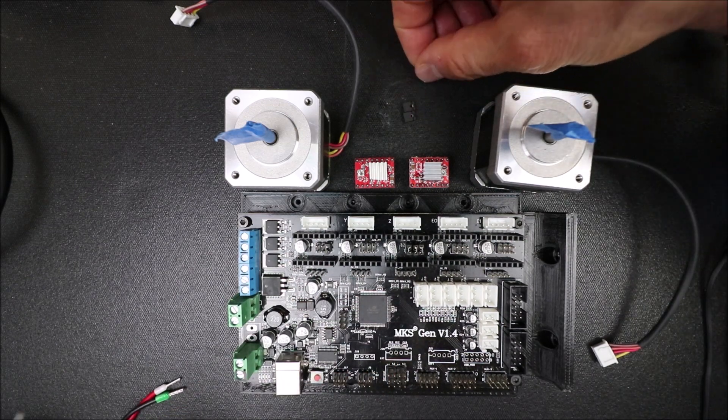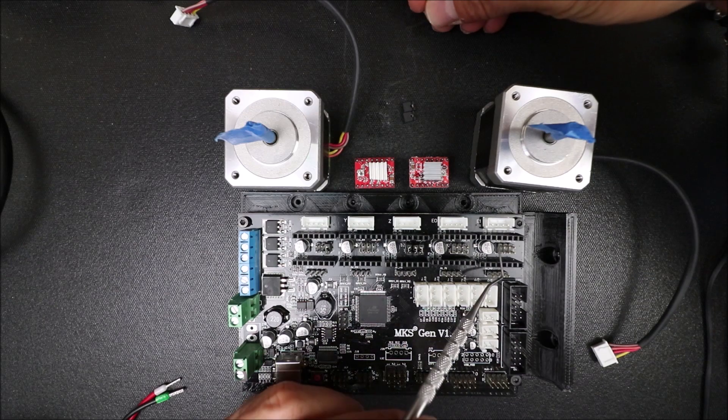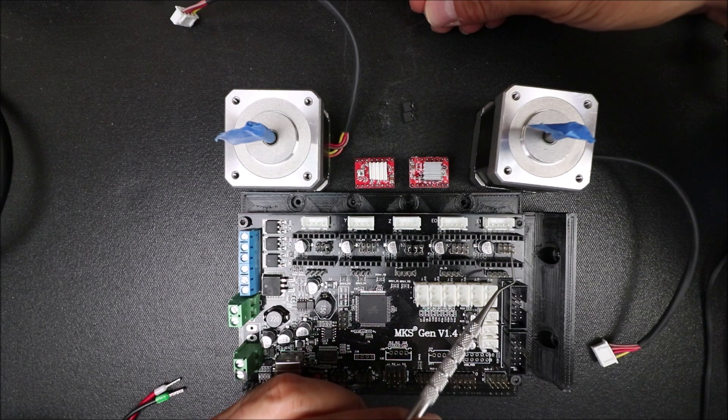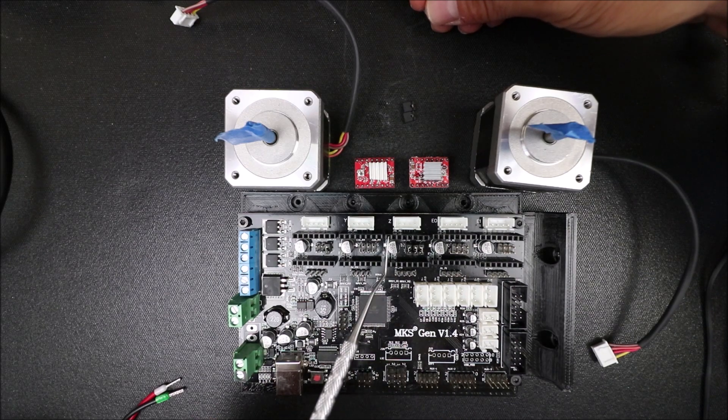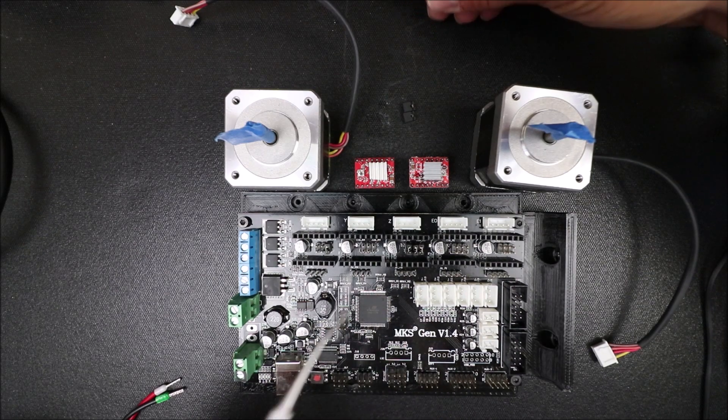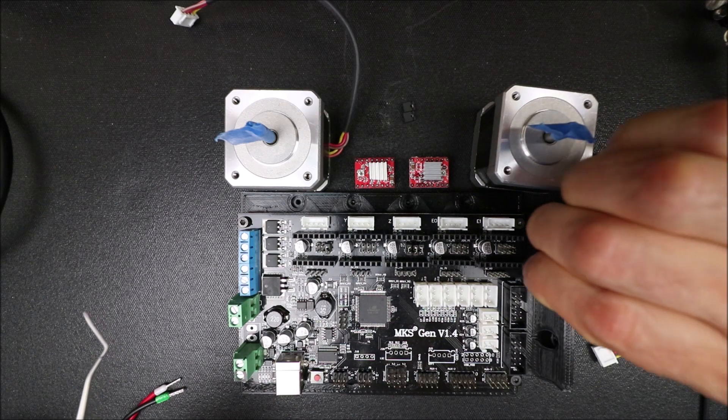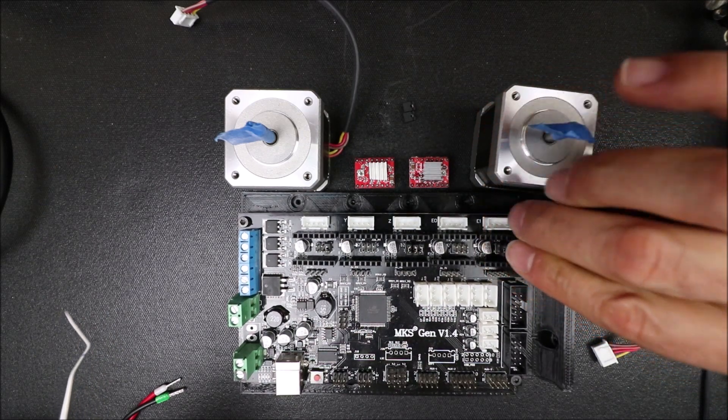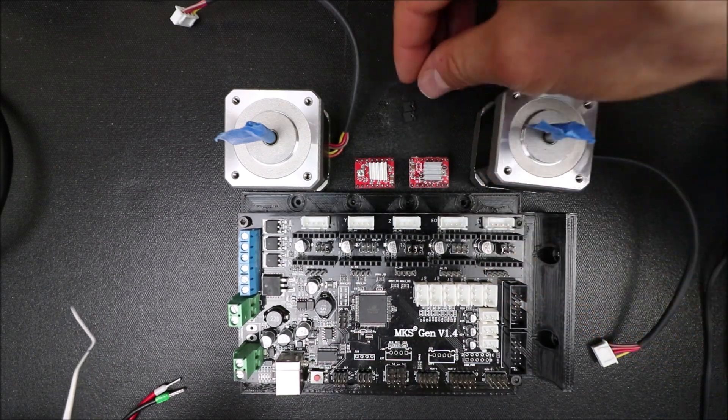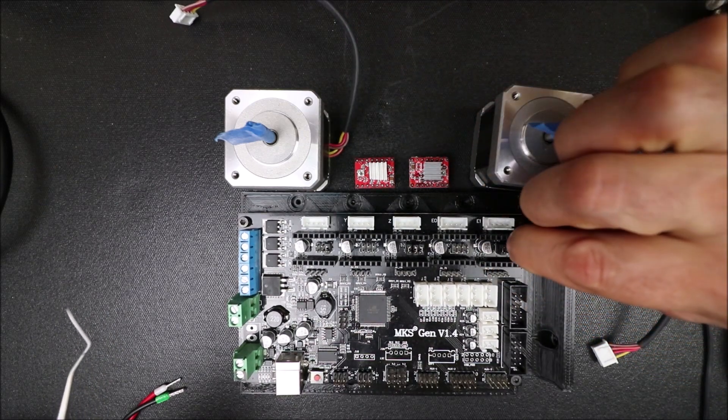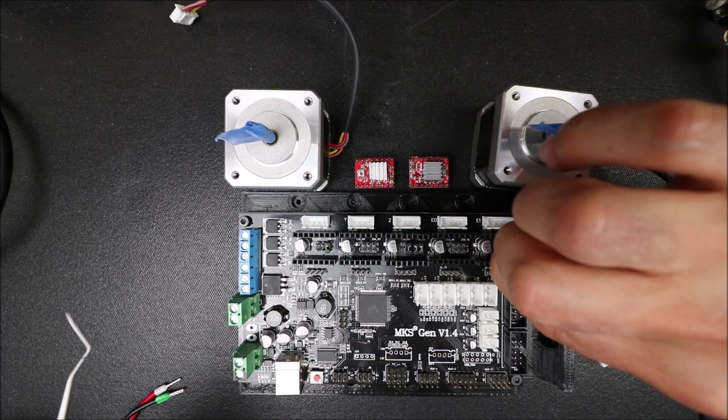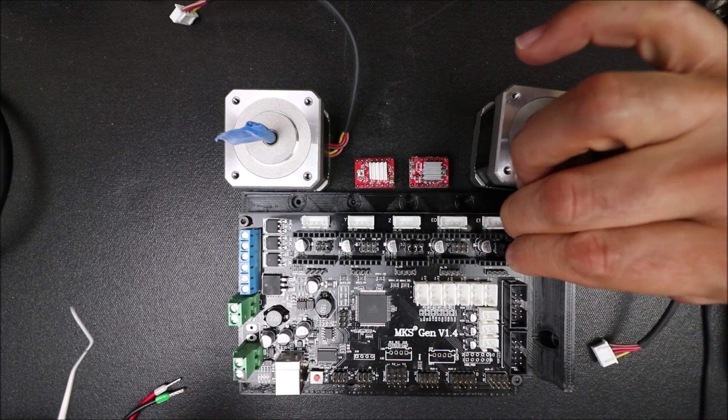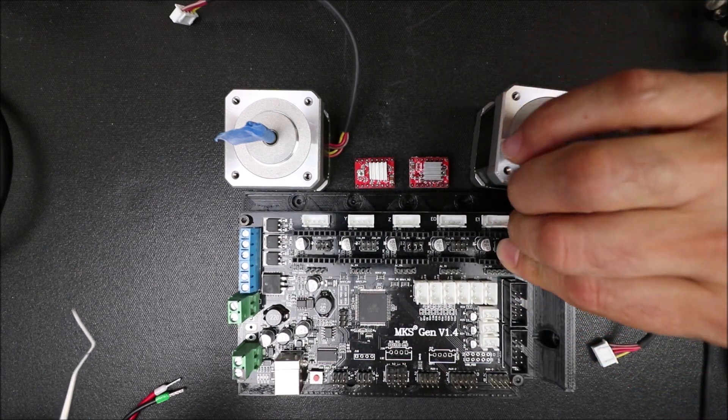So in order to use the E-1, we have to place jumpers on the MS pins. We already have them on the Z-axis. So we're going to place a jumper here, a jumper here, and a jumper here.